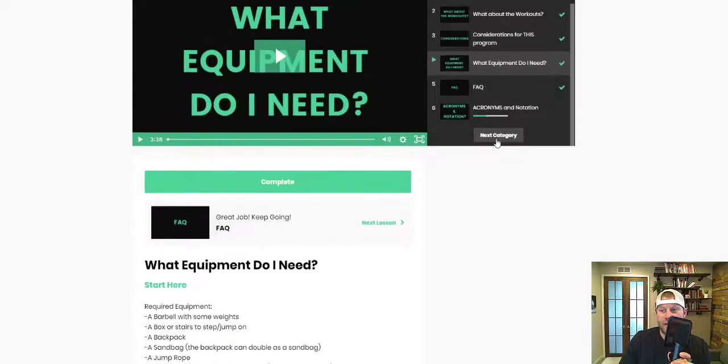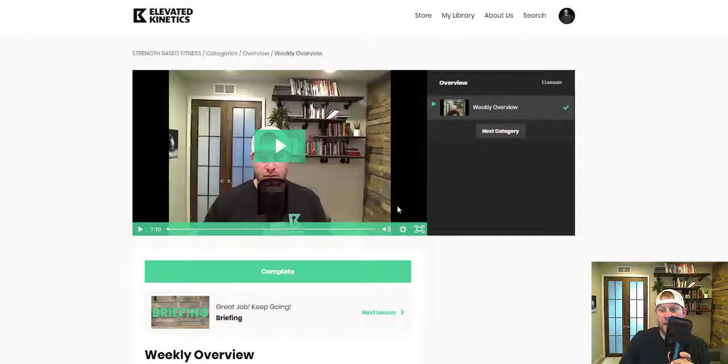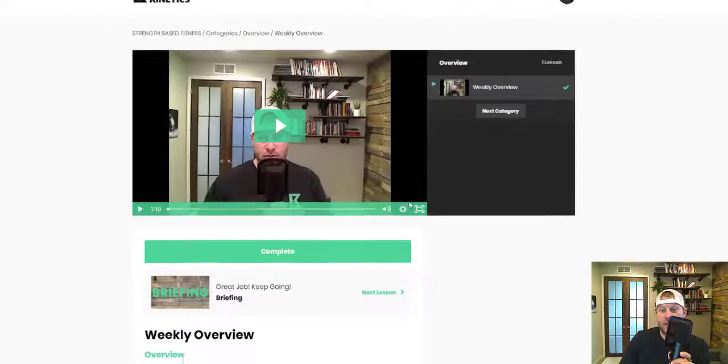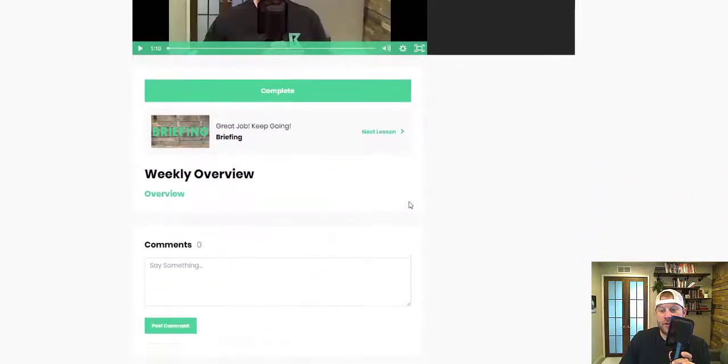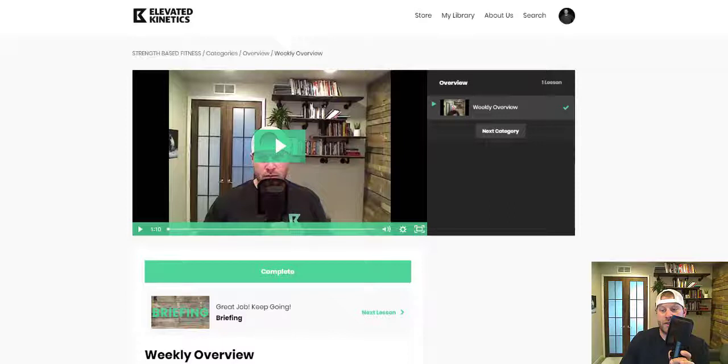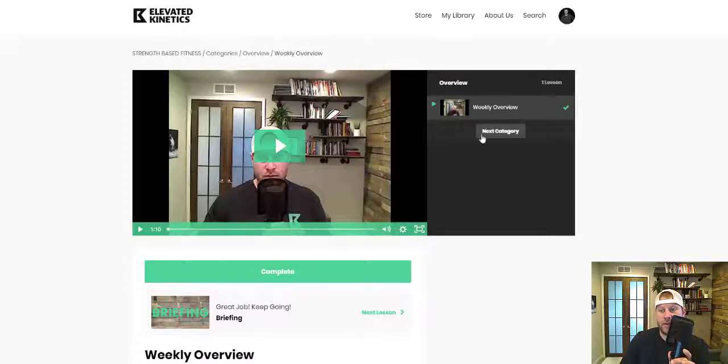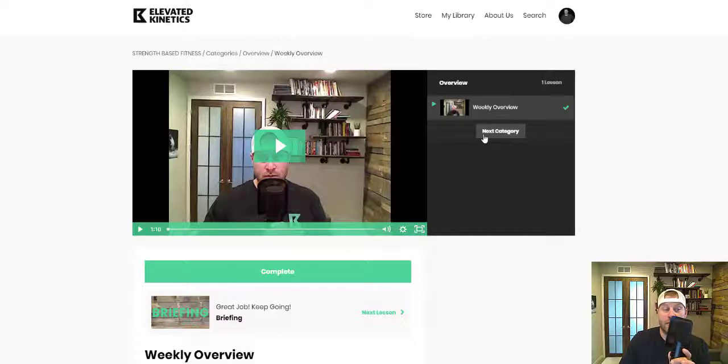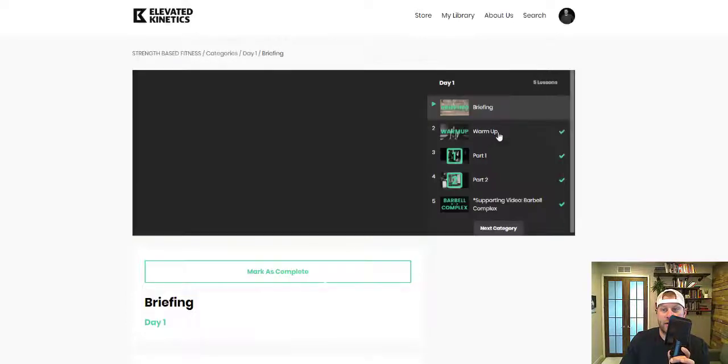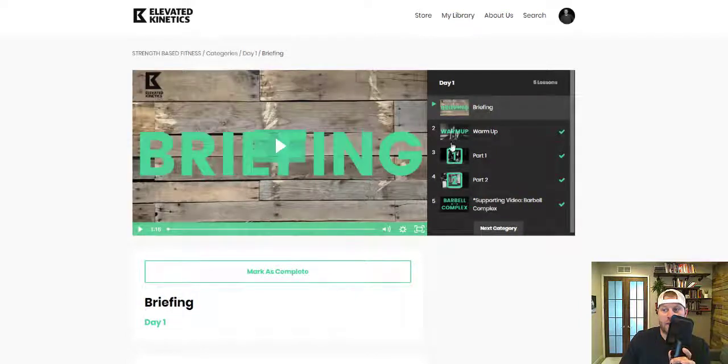Then we get into each week. Each week actually has a full overview of the entire week, briefings, what to expect, and you can access each week in its entirety. As we go through the days, you get a very short brief of the day.